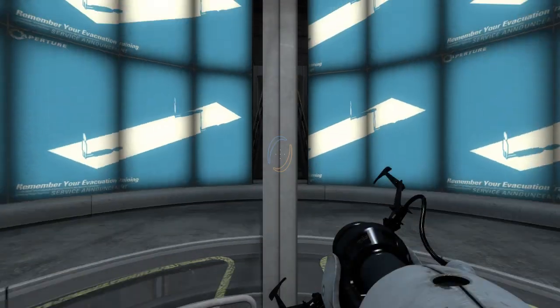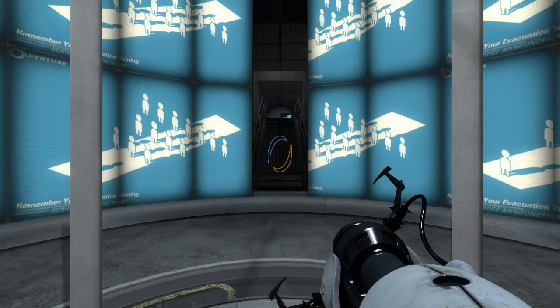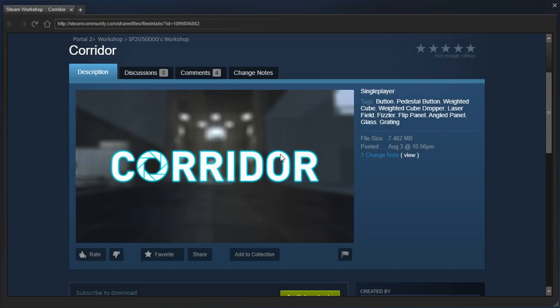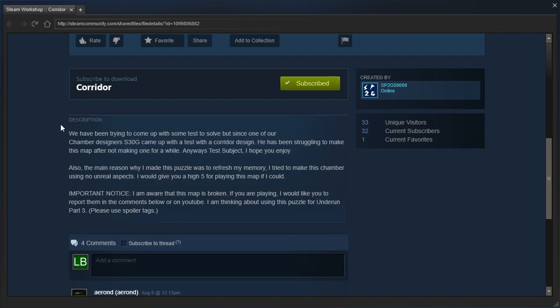Hey guys, I'm LB, and let's check out Corridor by SP2G5-0-0-0-0. I think I said the number of 0s correctly, right? 50,000? Anyway, Corridor.